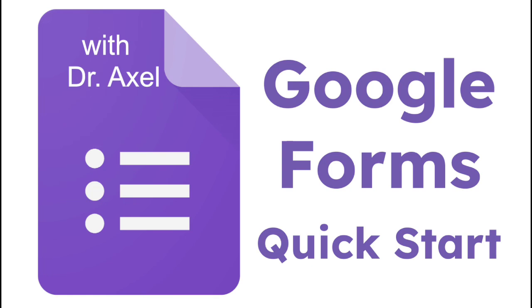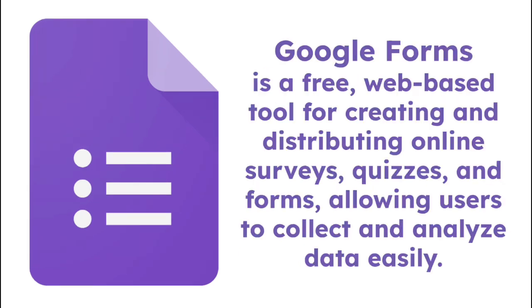In this video, let's do a quick start review for Google Forms. Google Forms is a free, web-based tool for creating and distributing online surveys, quizzes, and forms allowing users to collect and analyze data easily.